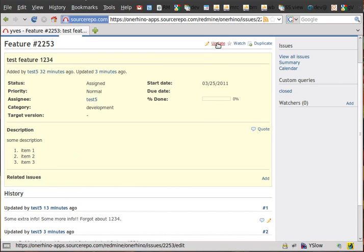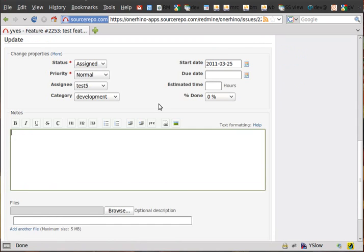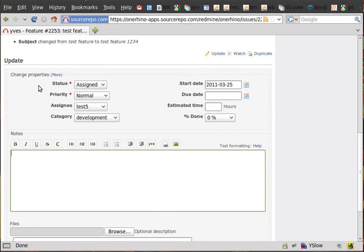Again, you click the update link near the top. This isn't so obvious. In order to get at that original ticket information, you click the more link right next to change properties.